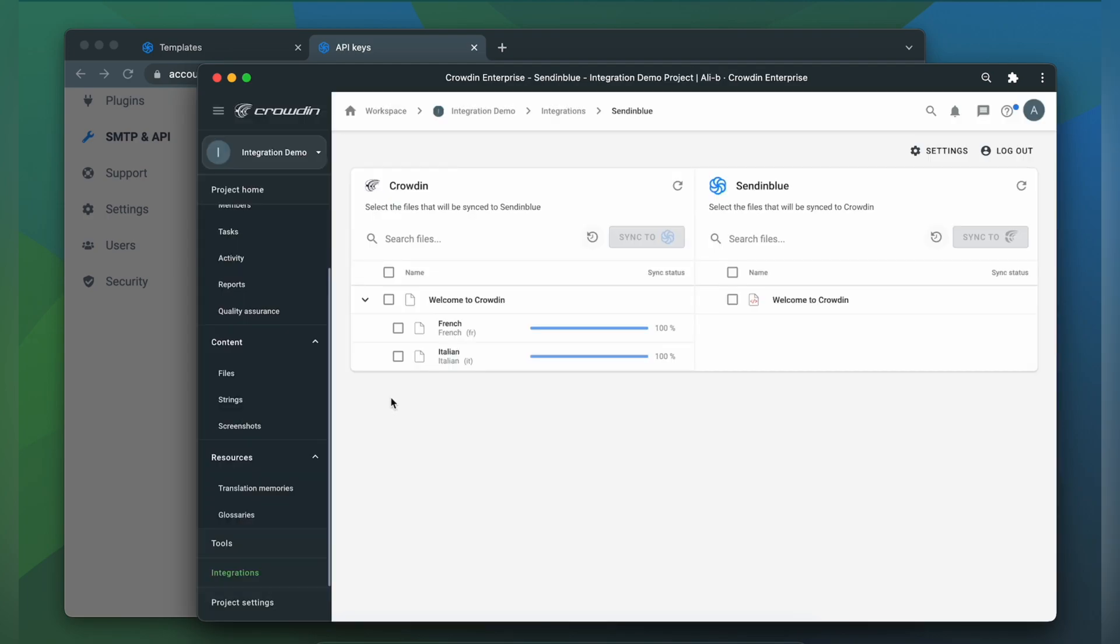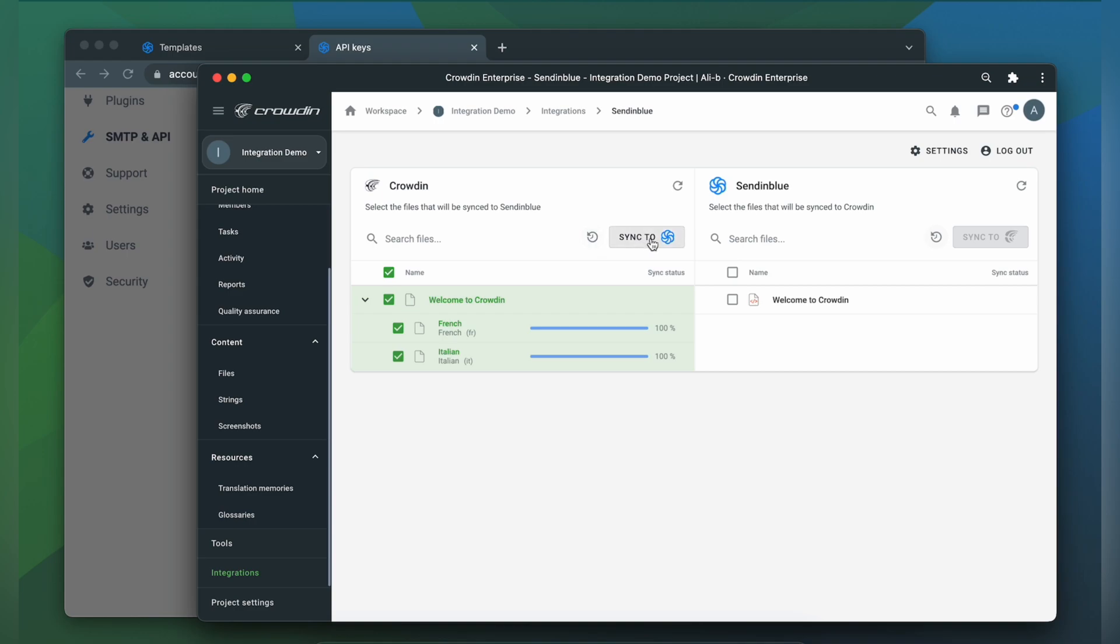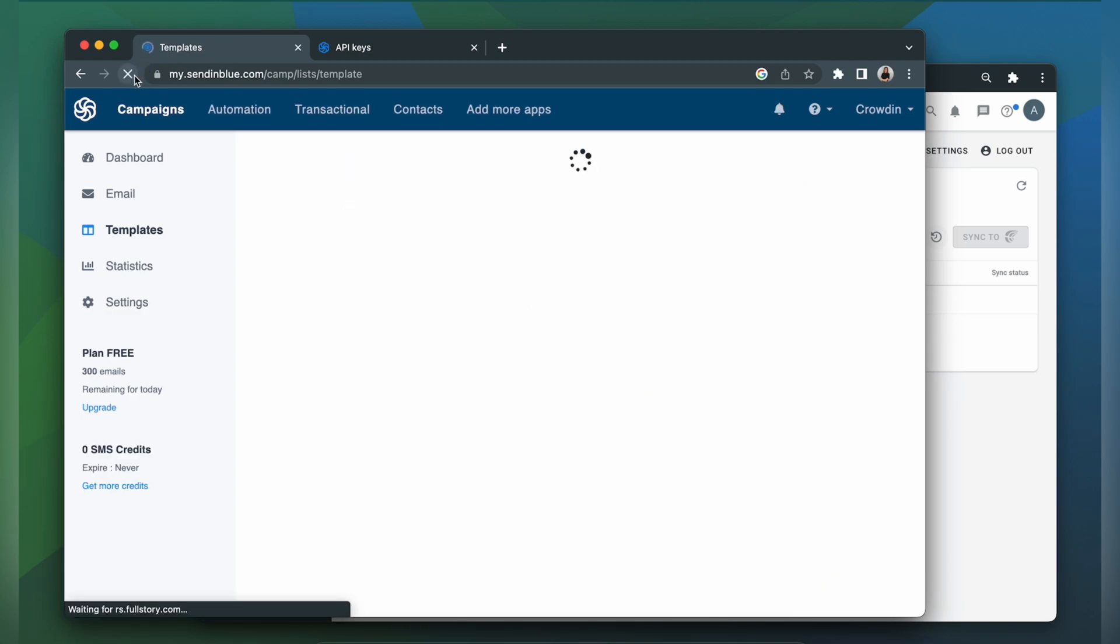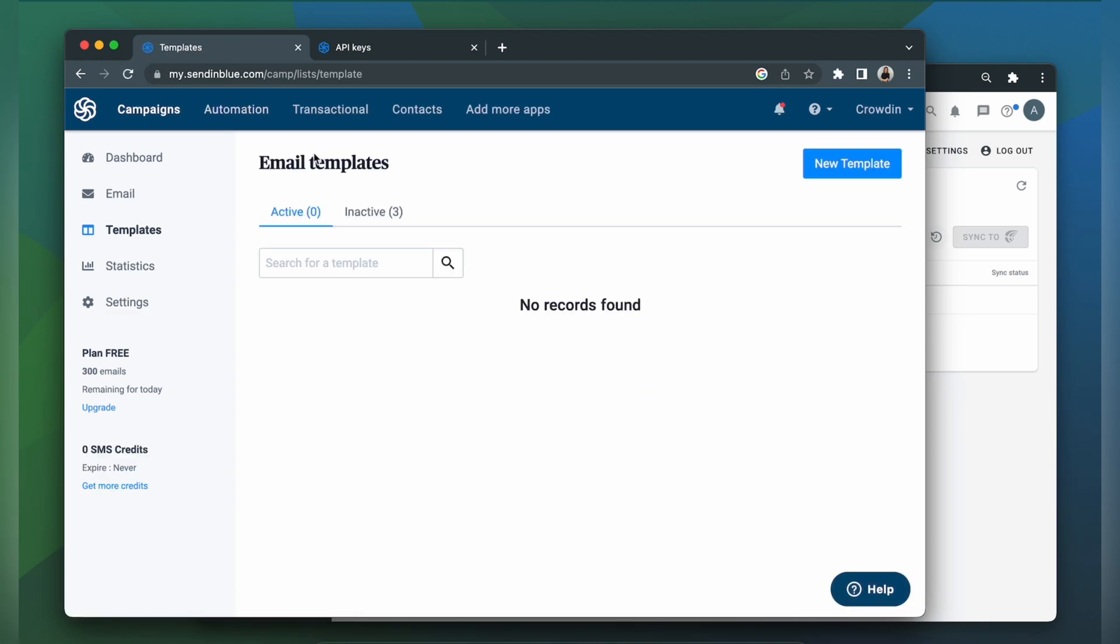When the translations are ready to synchronize the translated templates back just simply select them and click Sync to Sendinblue. Now let's return to Sendinblue to check out our translated templates.